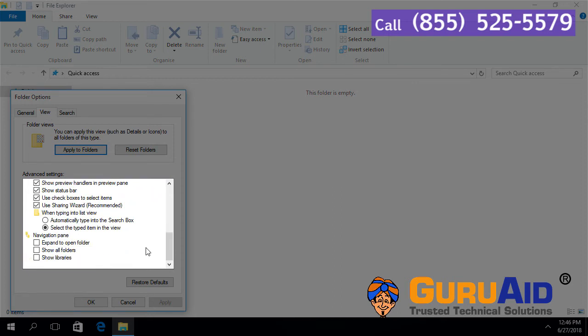Uncheck the checkbox present before Use Checkboxes to Select Items.